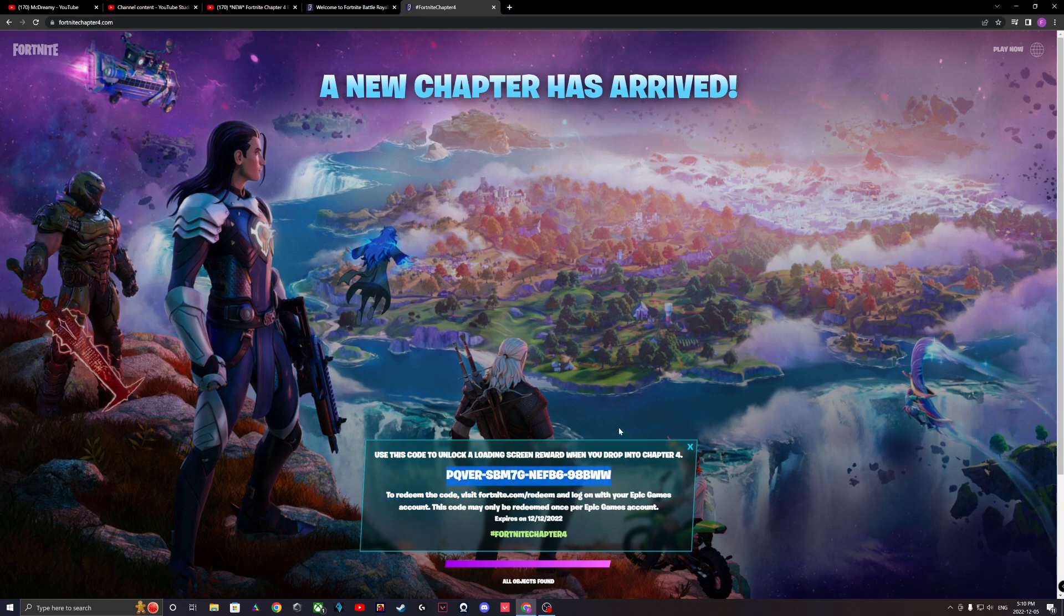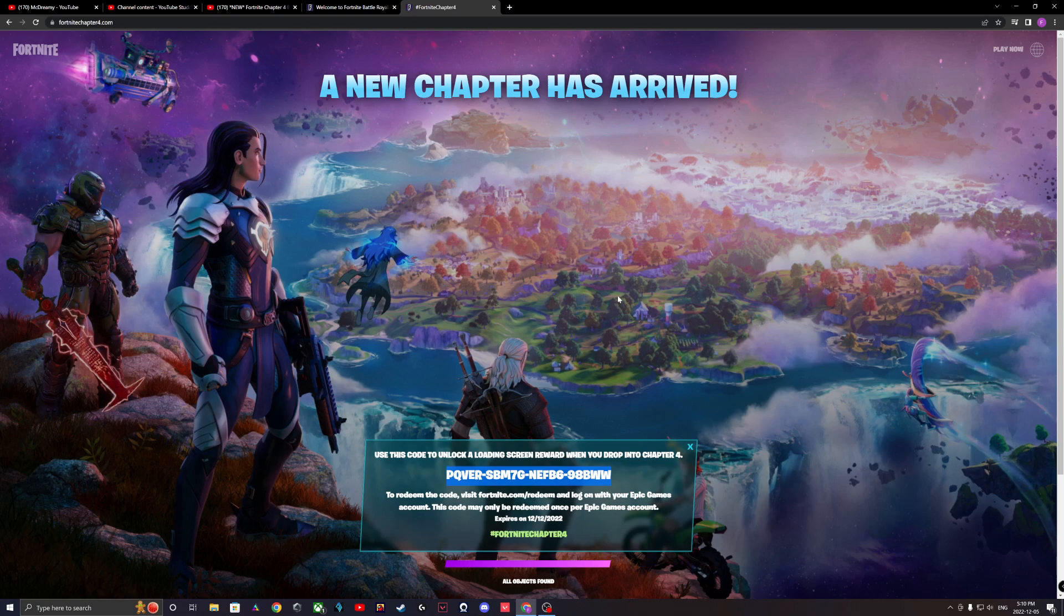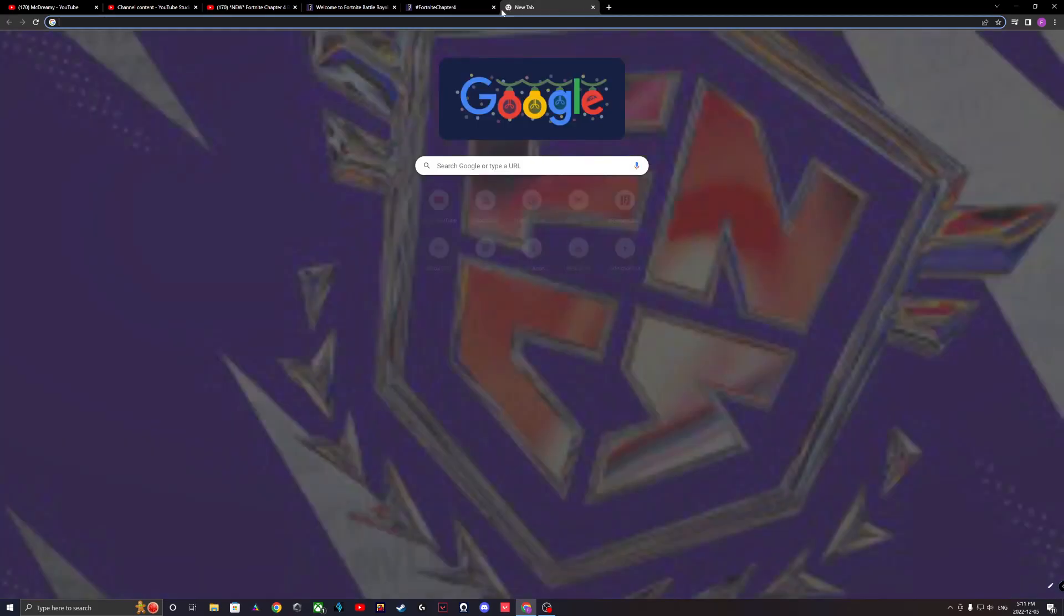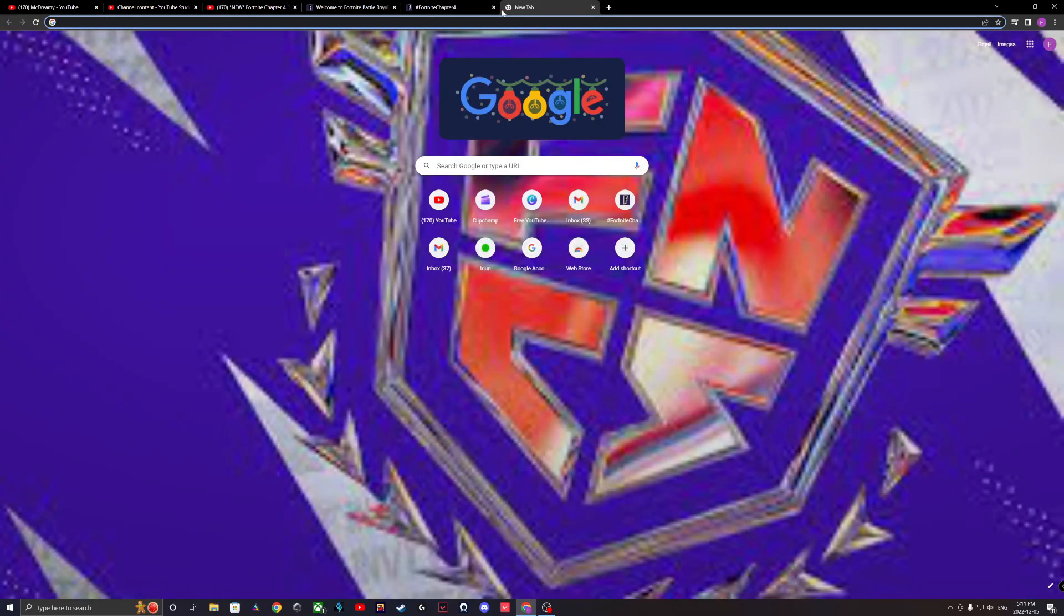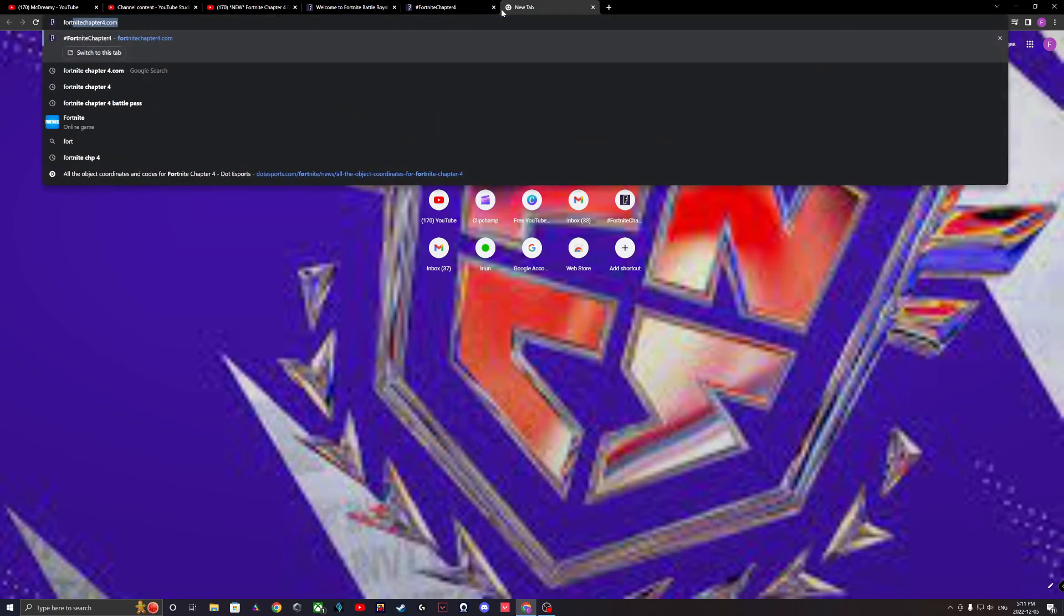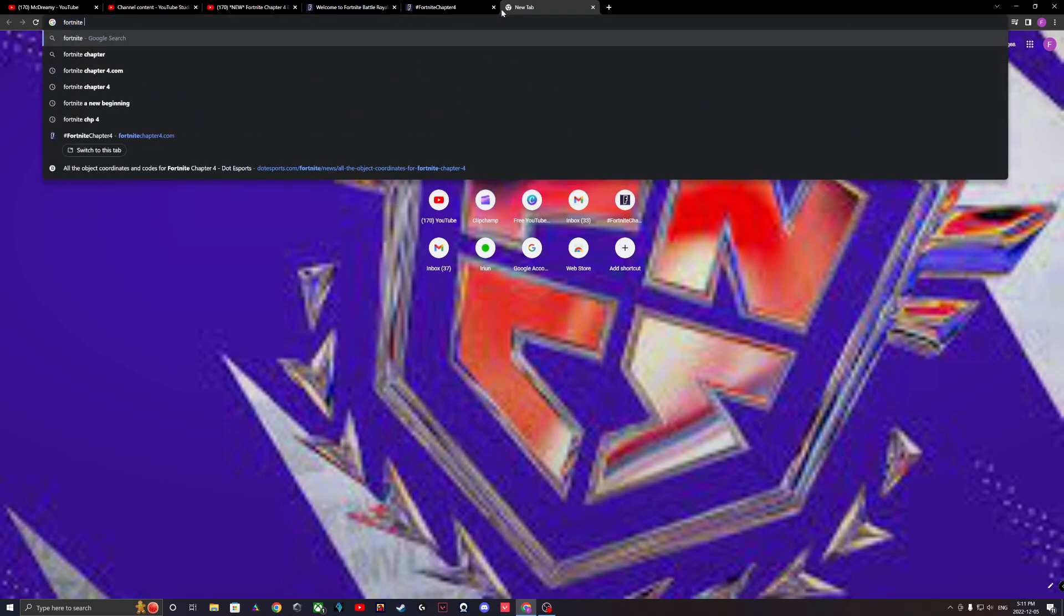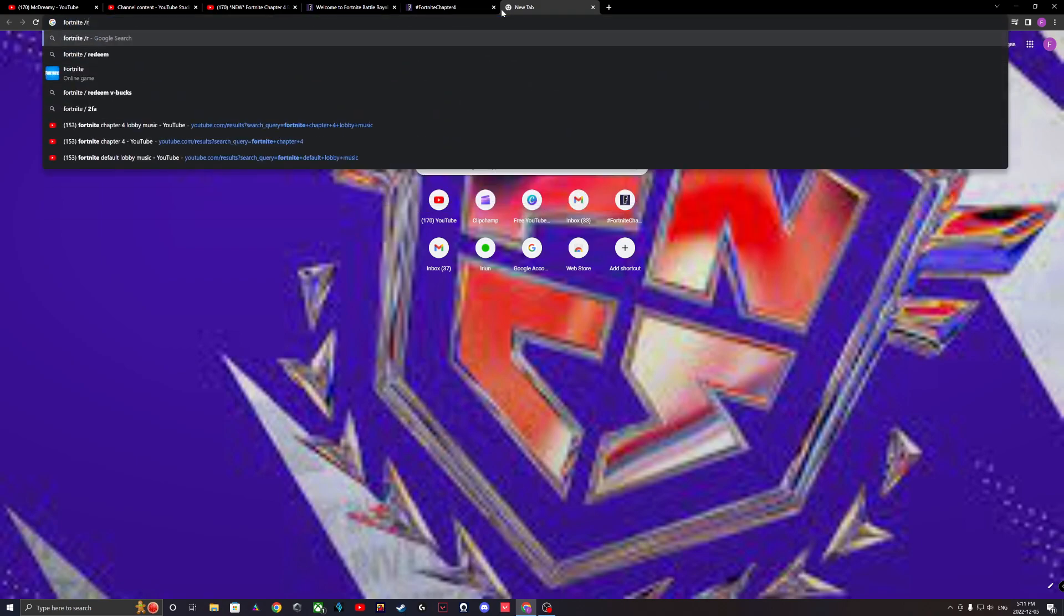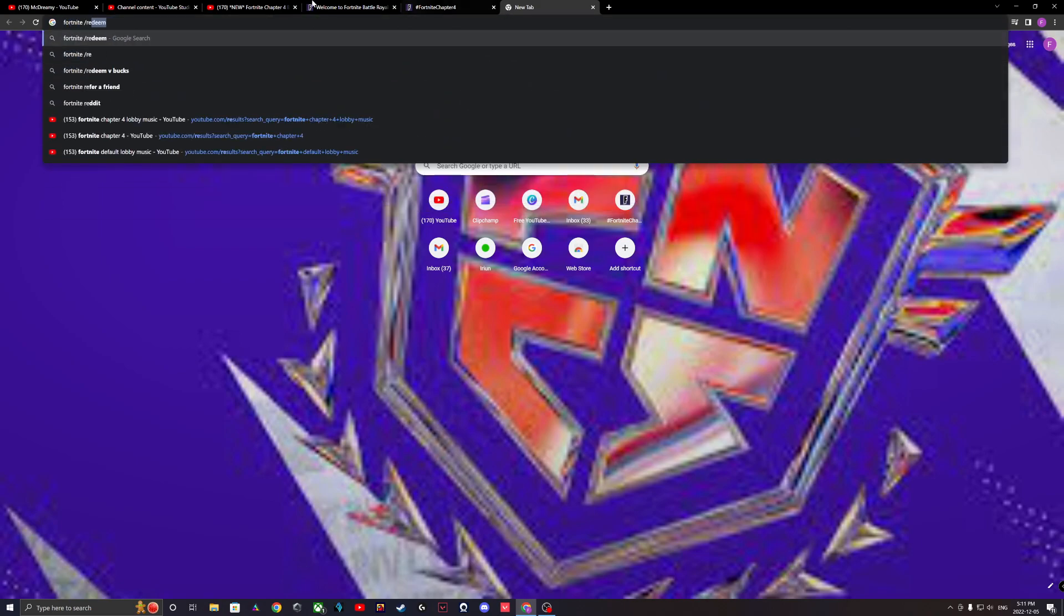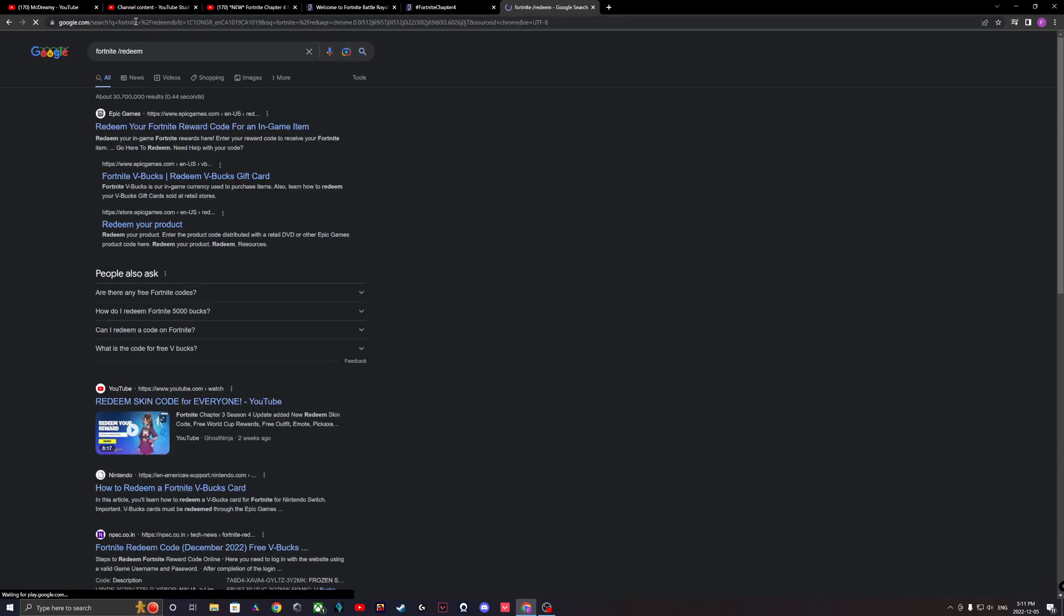I already did this, but you would go back to the V-bucks place like here. Go to Fortnite slash redeem, I'll put that in the comments down below.